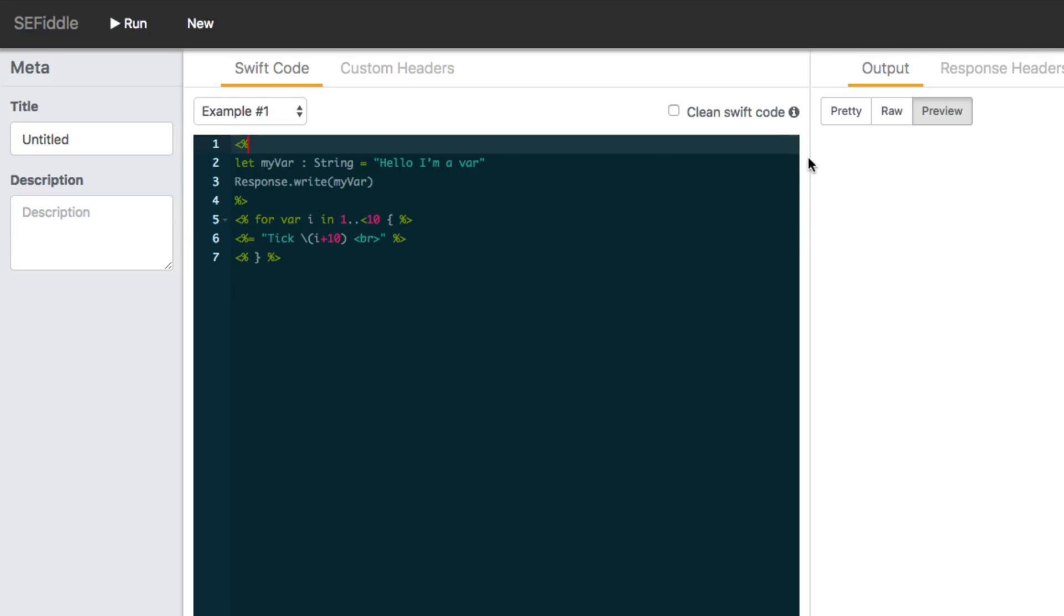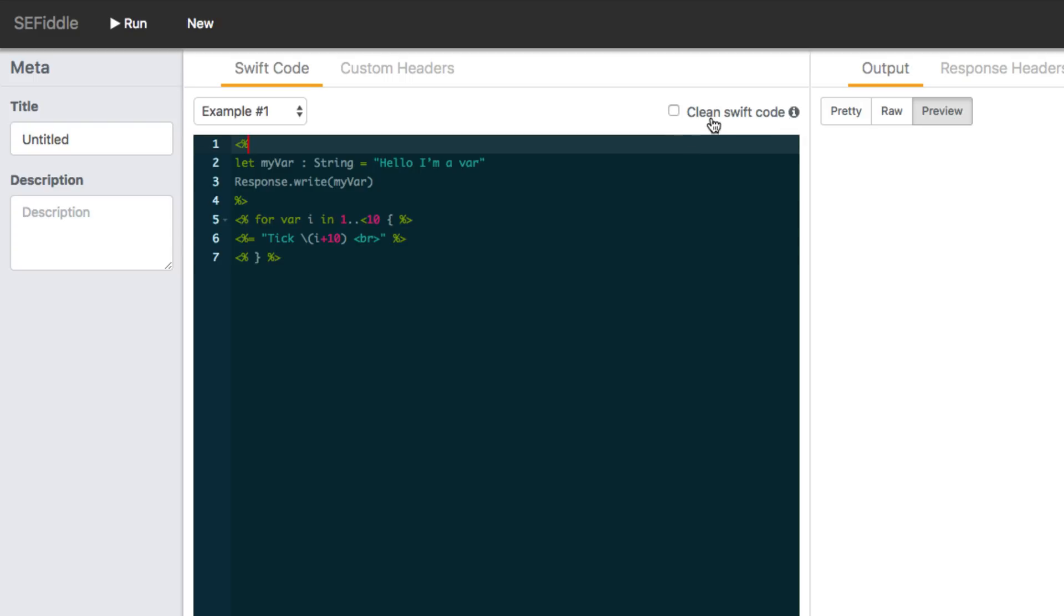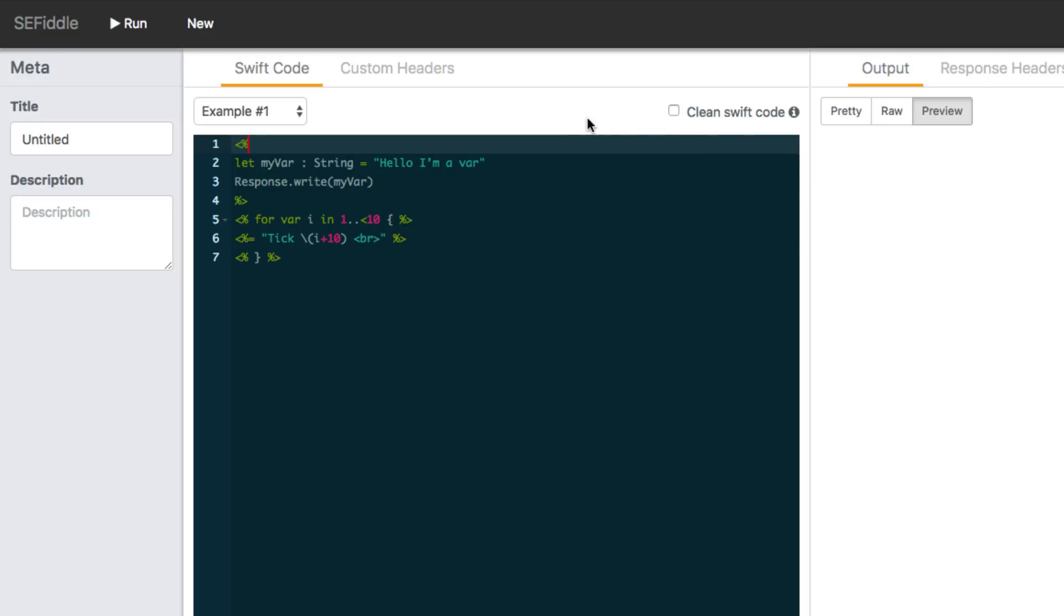Now, luckily, they've provided us with an option that we can write Swift code without including those tags. And this is going to be super crucial for beginners learning Swift because you don't want to have to worry about these extra tags and where they go. So if you click that, that's not going to change what you've written so far.